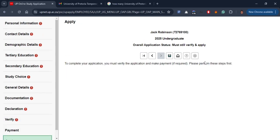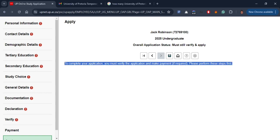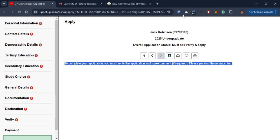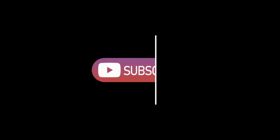We hope this video was helpful. If you are having difficulty with submitting your application, please find the link in the description. Do not forget to subscribe to this channel. Till next time, peace.